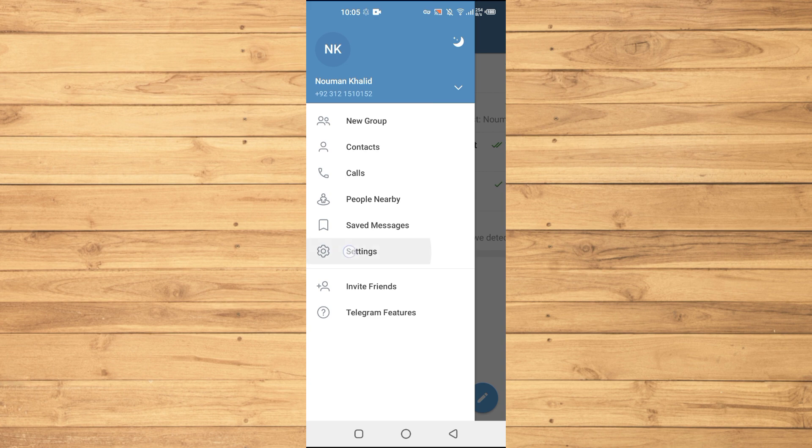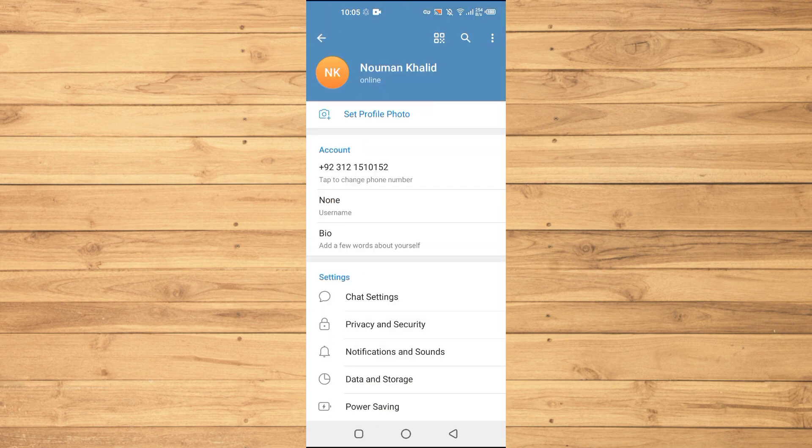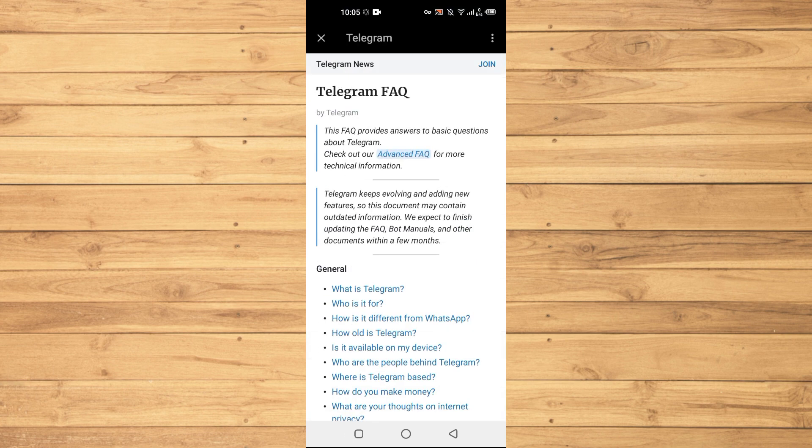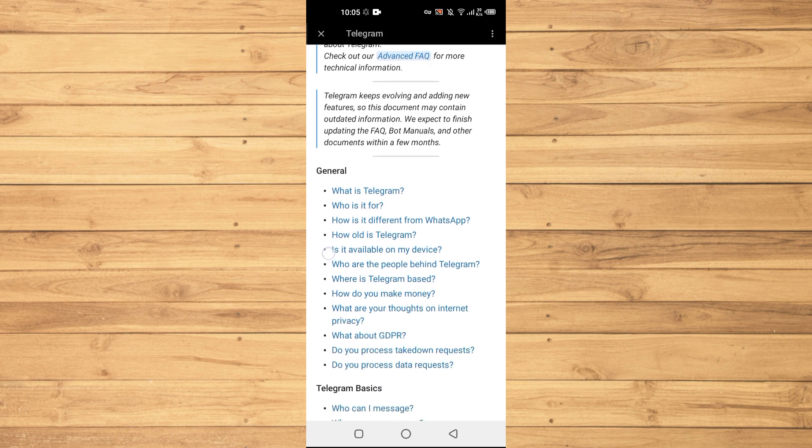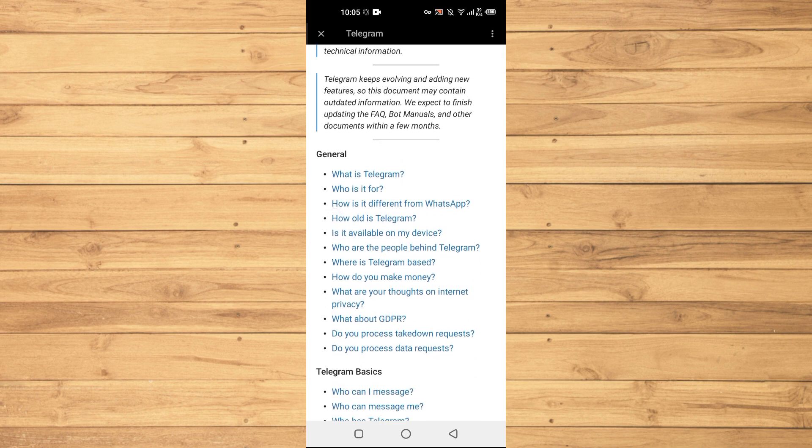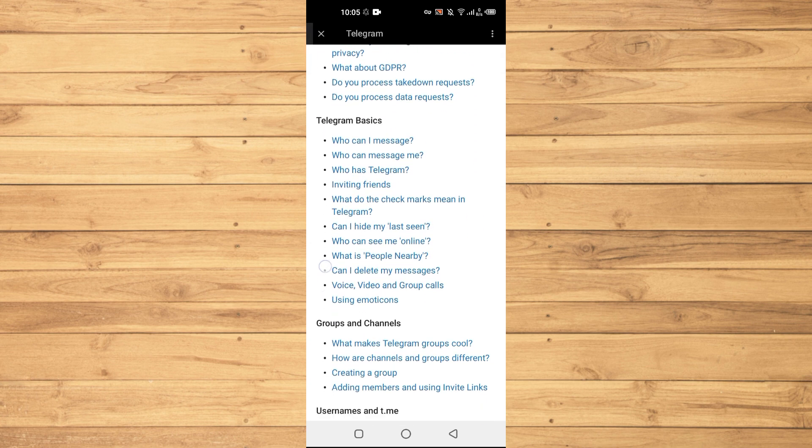If you scroll down here, you can see this option where it says Telegram FAQ, frequently asked questions. Just tap on this one and then you will see these different sections here.